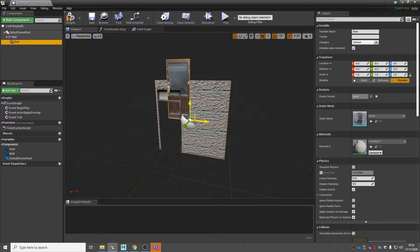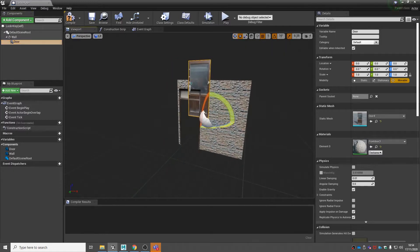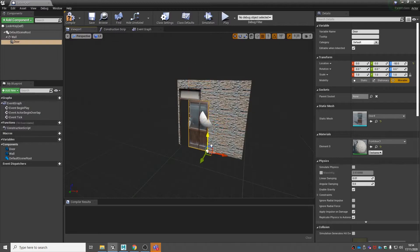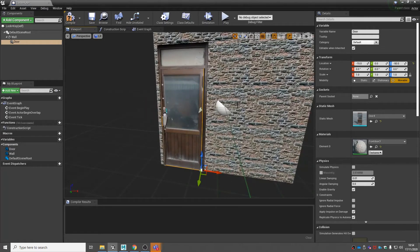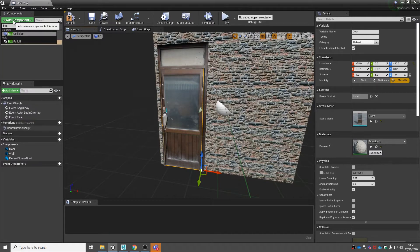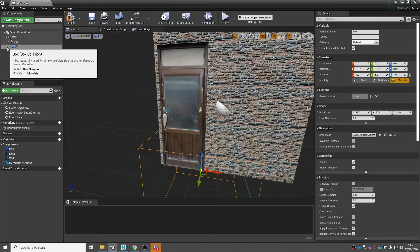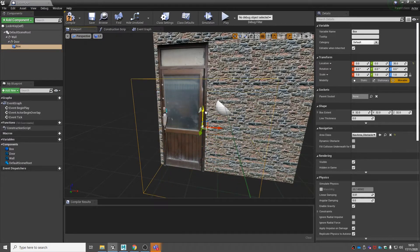Notice my pivot point is where the hinges would be on the door, so if it swings over, it swings open correctly. We just need to move this into our doorway — that looks about right. Now we need to add our box collision to check whether our playable character is in proximity of the door. Go to add component and then search for box collision.